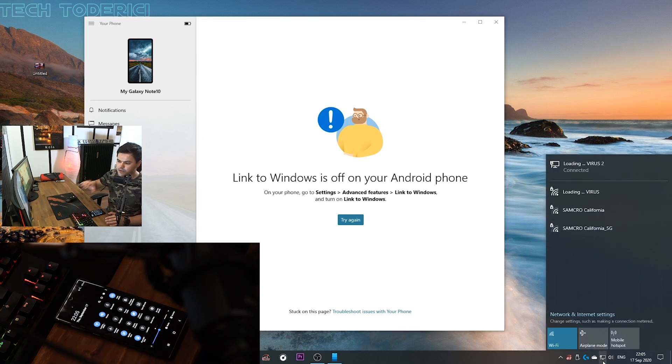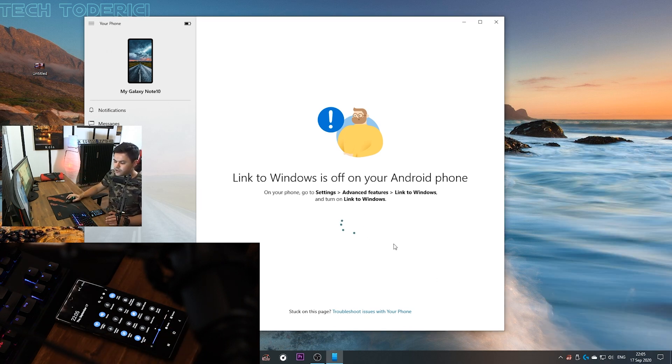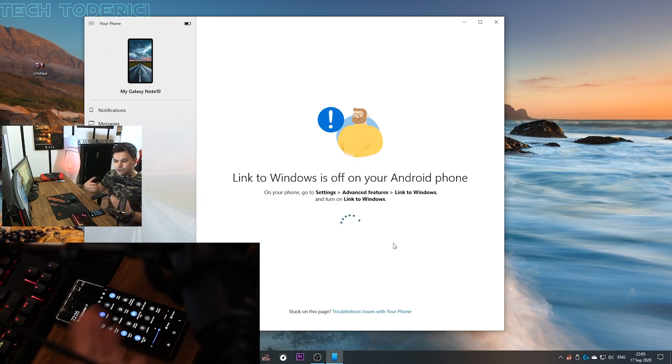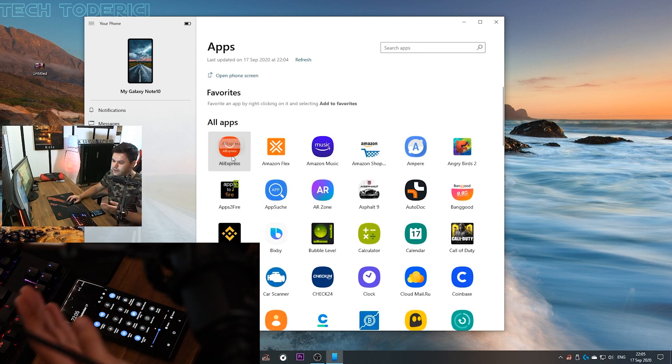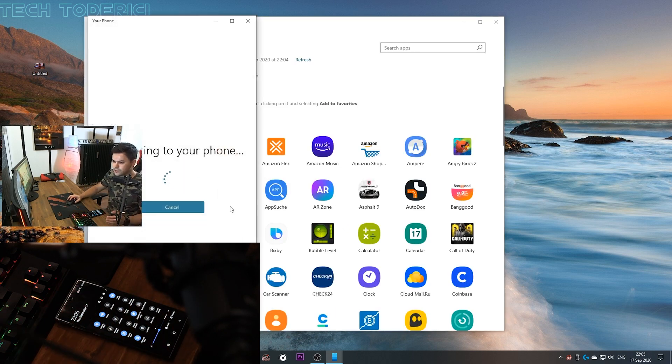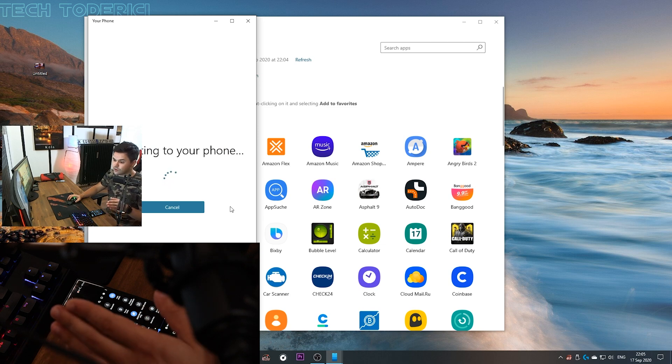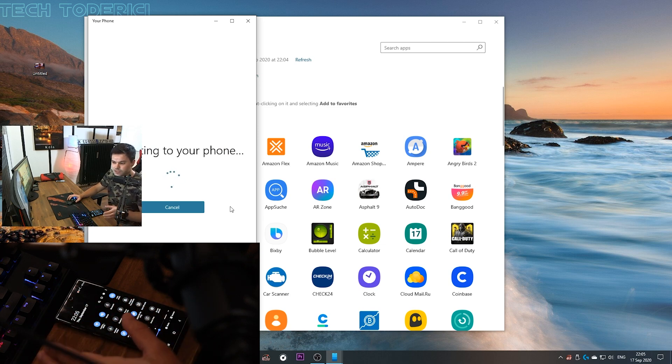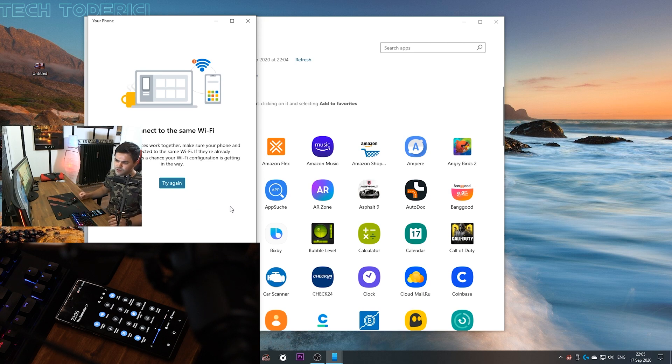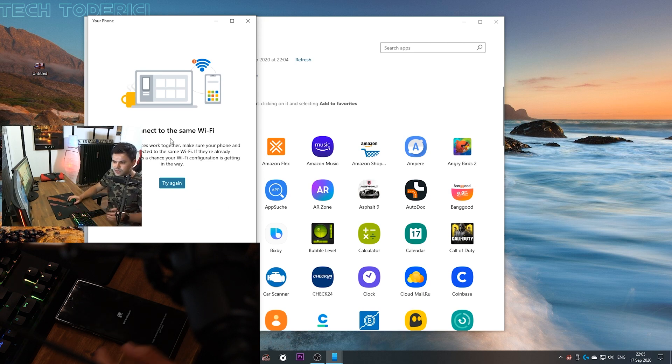Let's try again, it will connect to your phone but when you try to open the apps, well it will not work. So take in mind you need to be connected to the same Wi-Fi. You see it takes so much time and then it says connect to the same Wi-Fi.